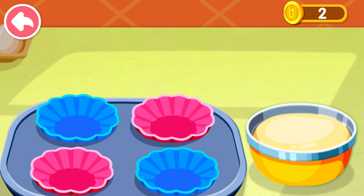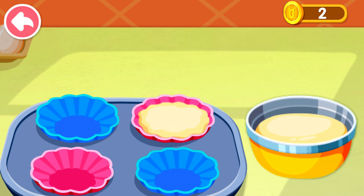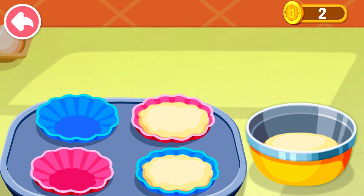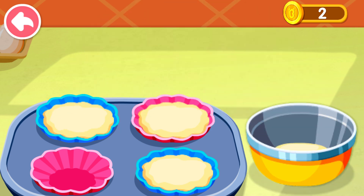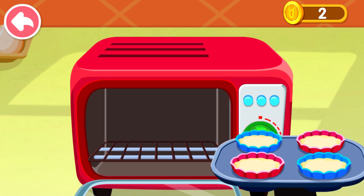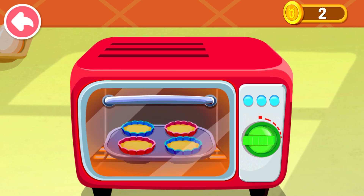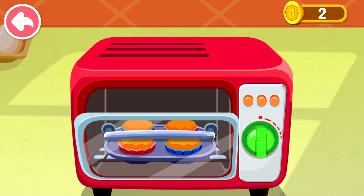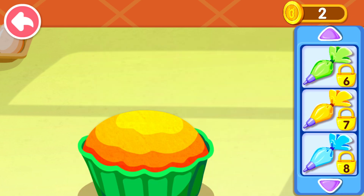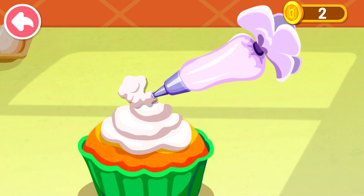This is what the customer ordered. Let's make it together. Mix the ingredients first. Awesome, now pour them into the mold. Oh yeah, now you can put it in the oven. Which cream do you like? Milk flavor?